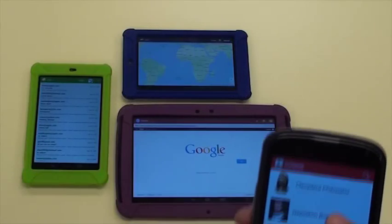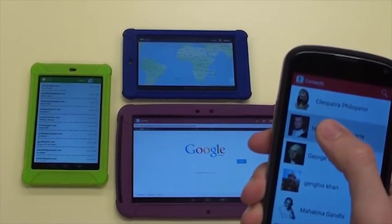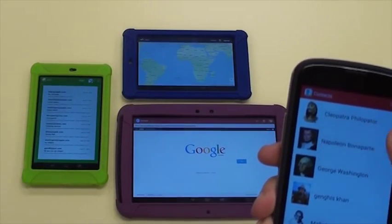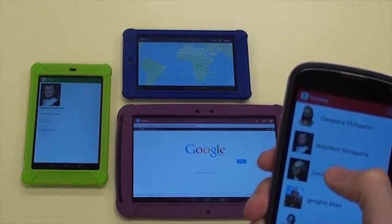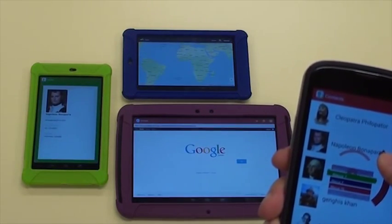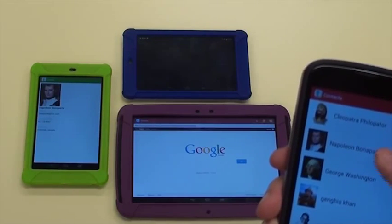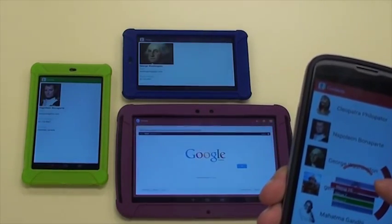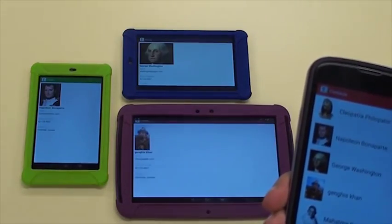In addition to this pull style of information exchange, information can also be pushed to a specific target device. To target the information to a specific device, the user selects target from the context menu and then scrolls the list of devices. The device names and colors are shown in the list, and the currently highlighted device strobes to show the user it has been selected.